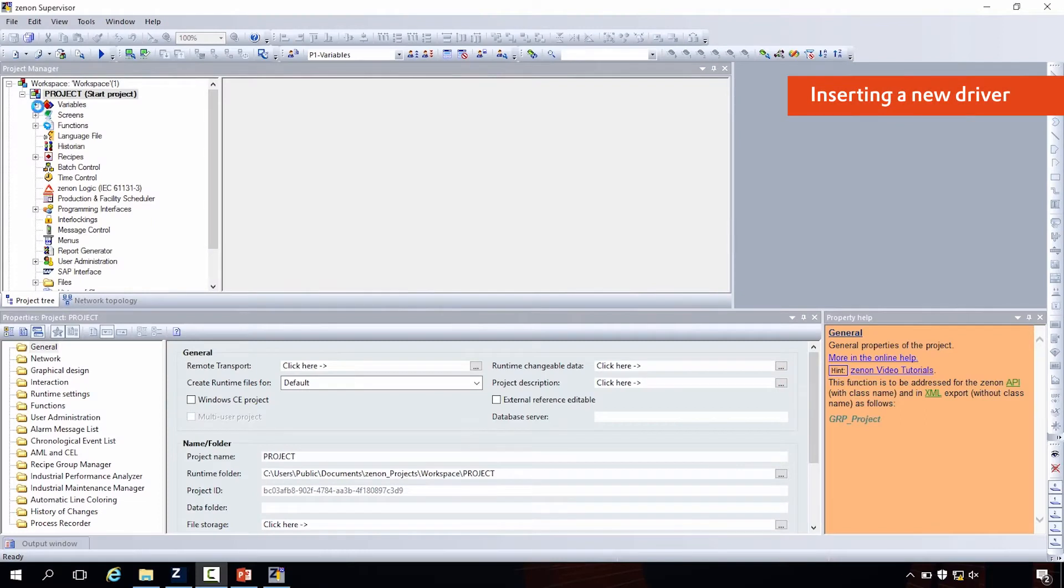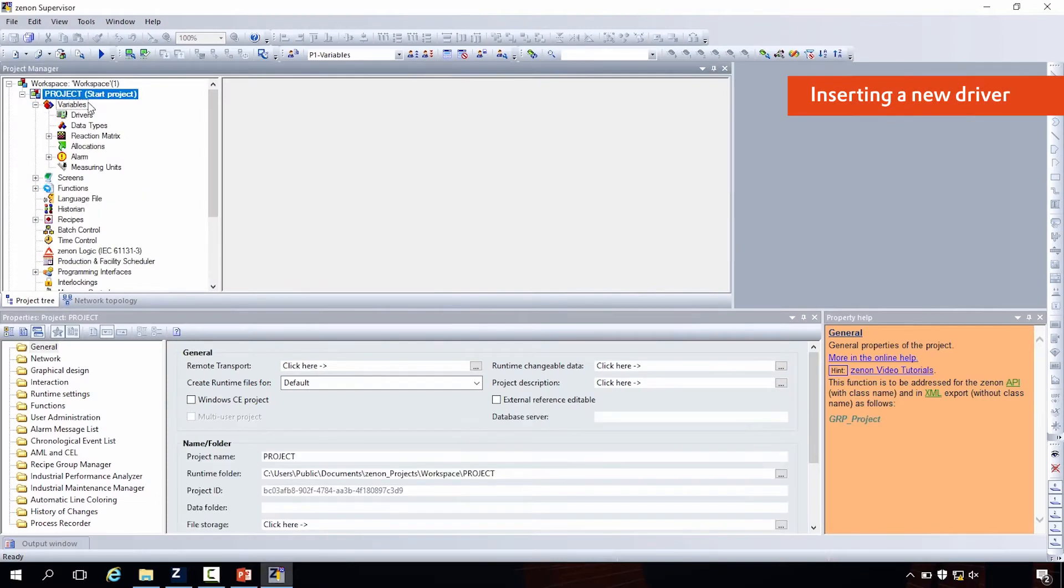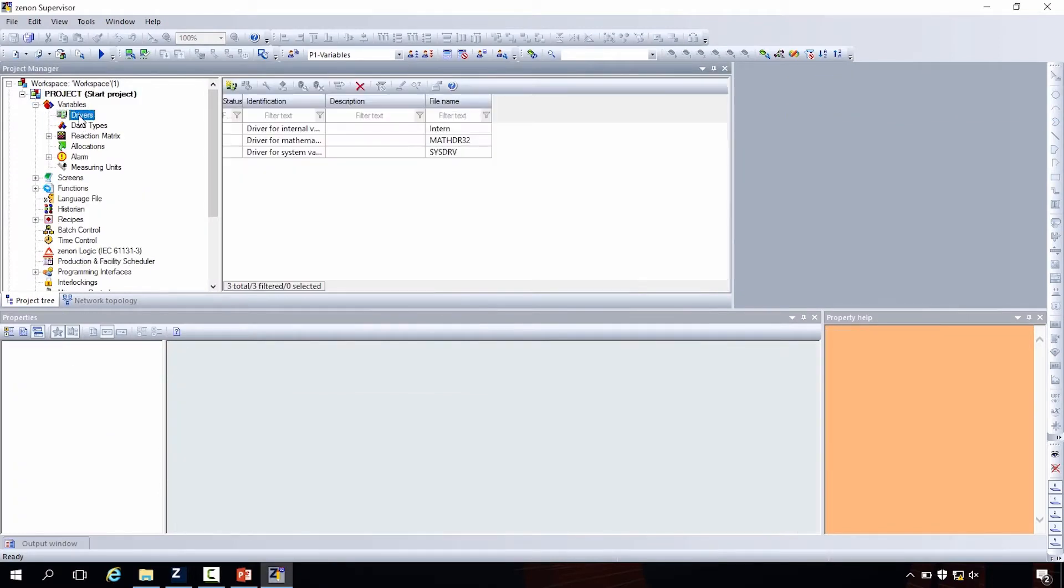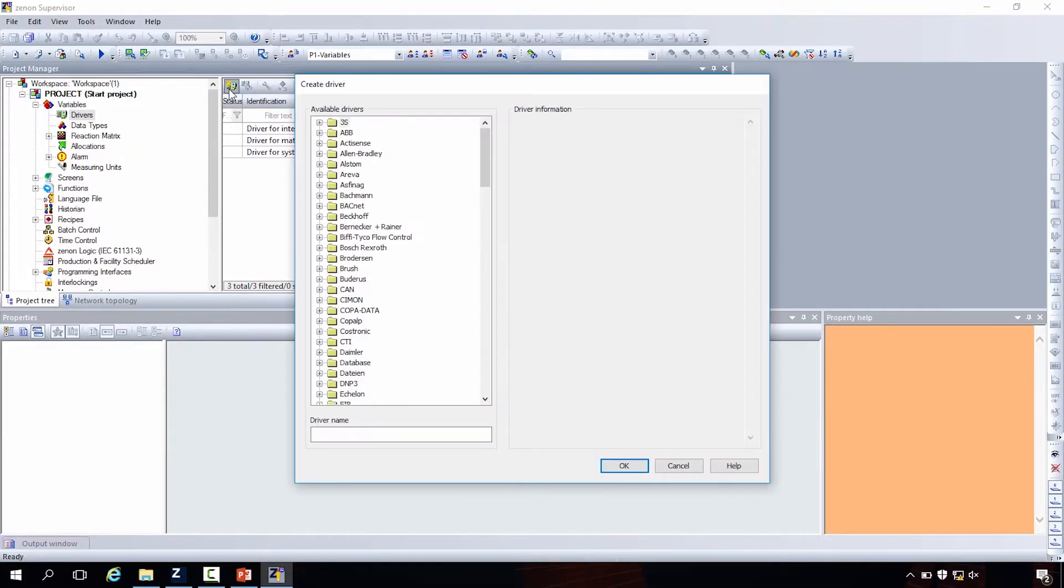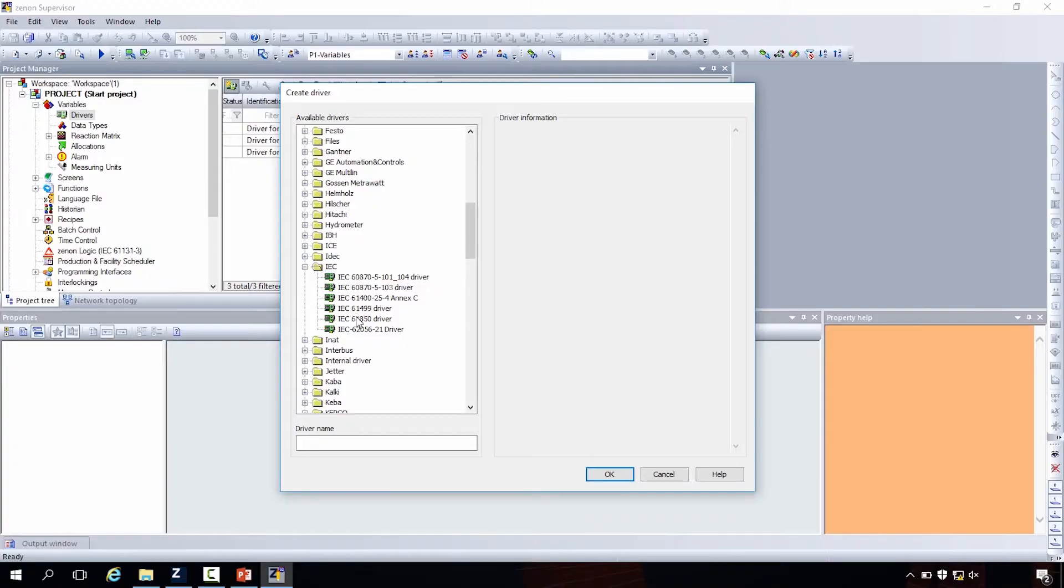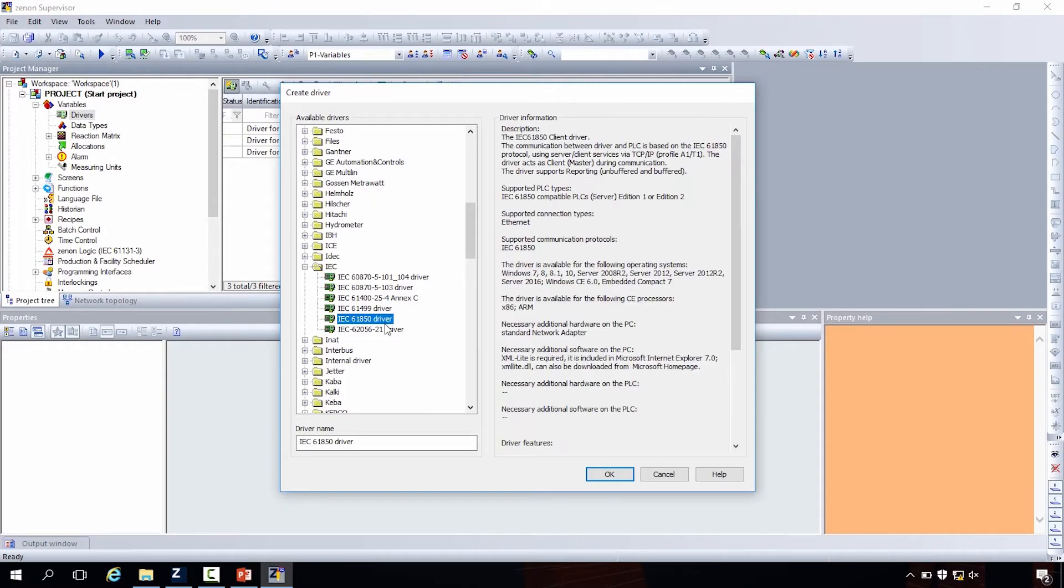So actually in the variable section you find here one branch driver. Here in that driver branch you can create all drivers, the connectivity you need for your project. With a right click or here on the corner, new driver, you can insert a new driver which gives you then the choice of this huge list, all connectivity possibilities in Zenon. And we want to connect now with the IEC protocol, the IEC 61850.